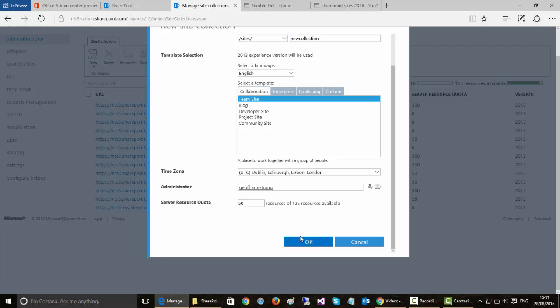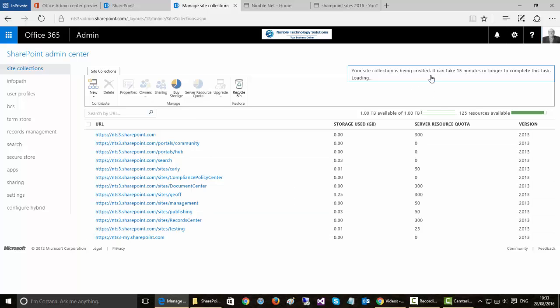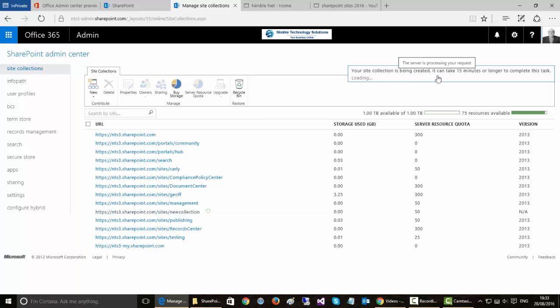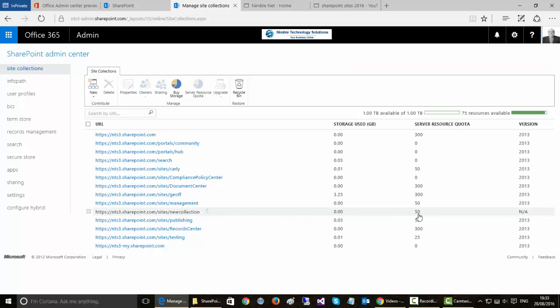So if I click OK, what should happen now is the collection should begin to be created. And as you can see here the collection of resources is set now at 50.